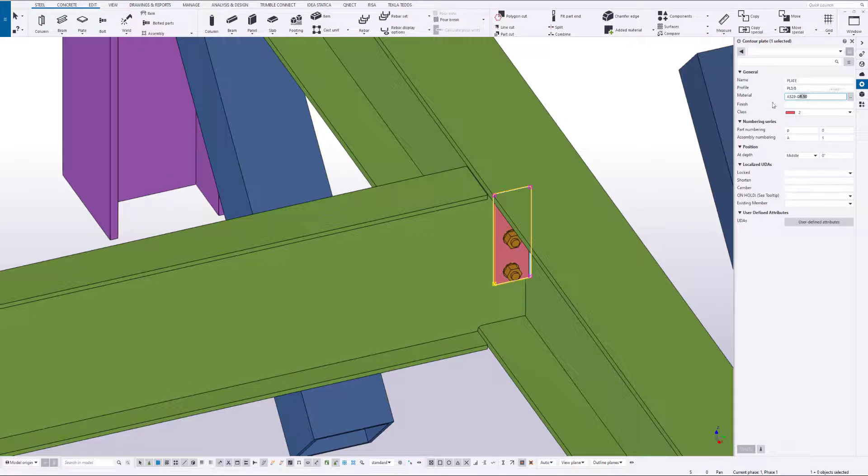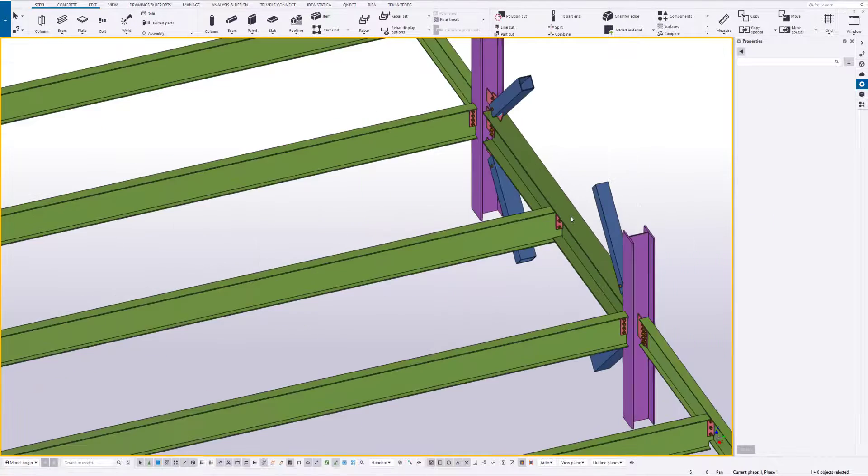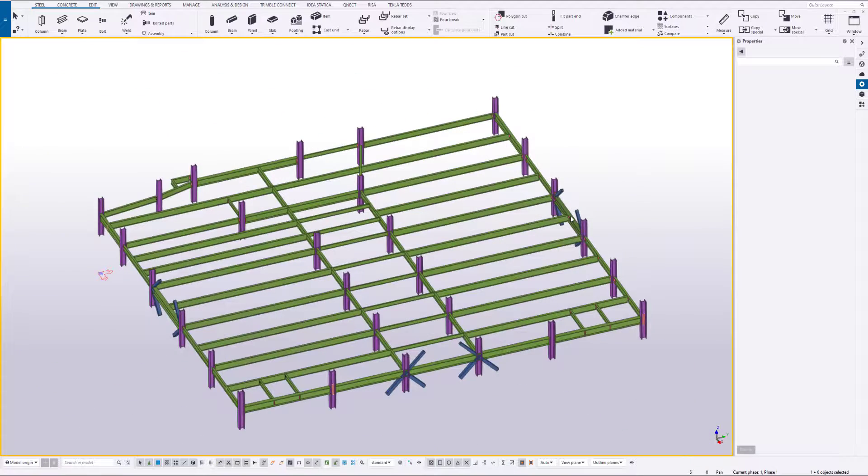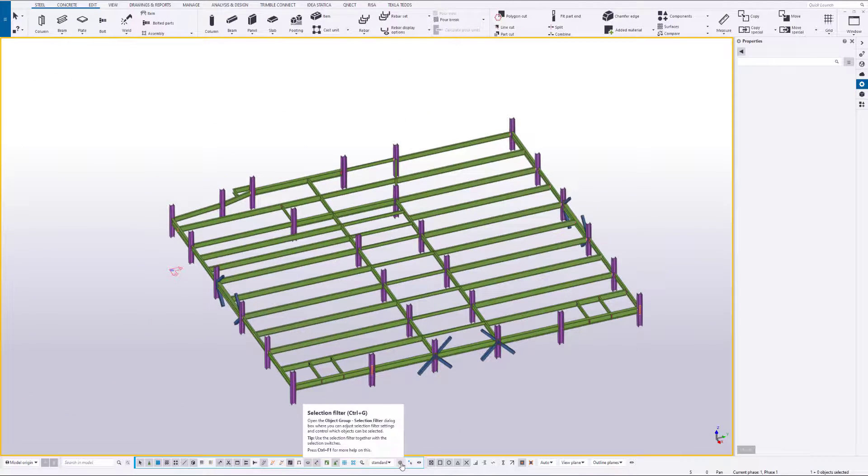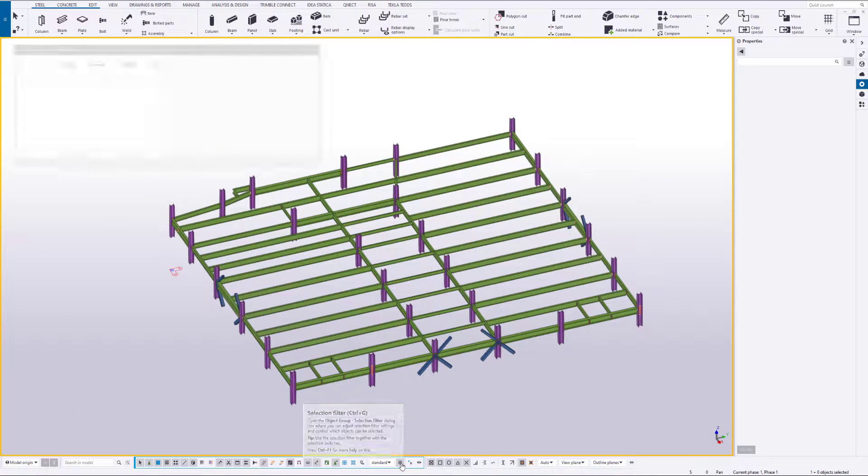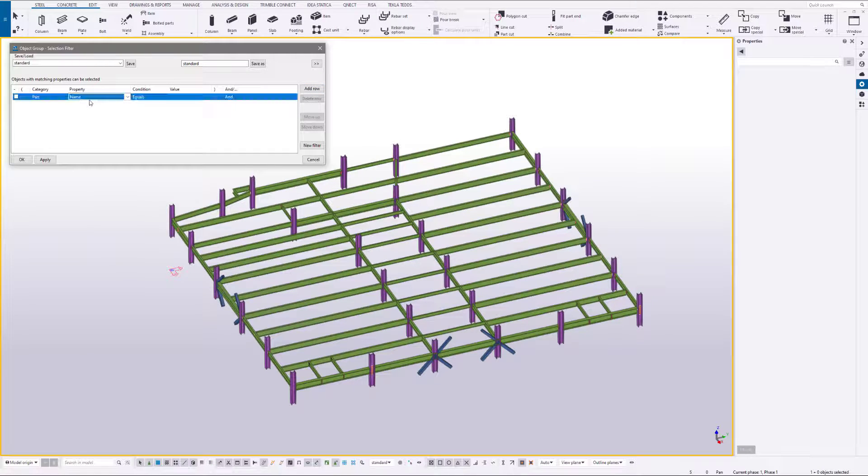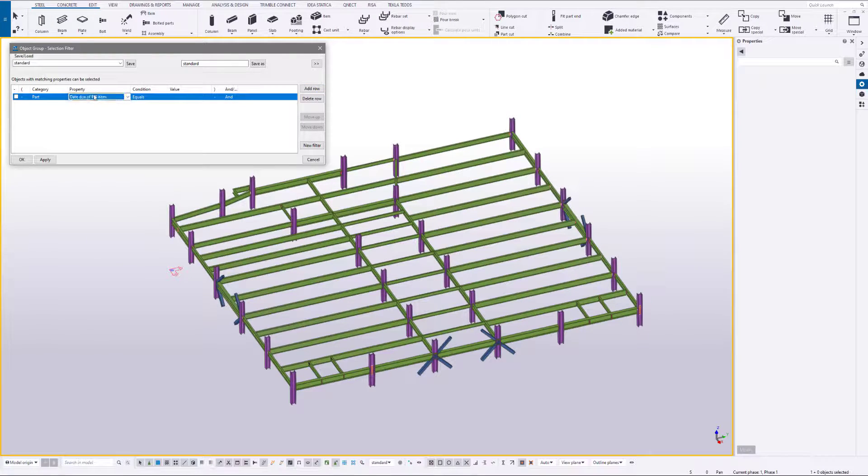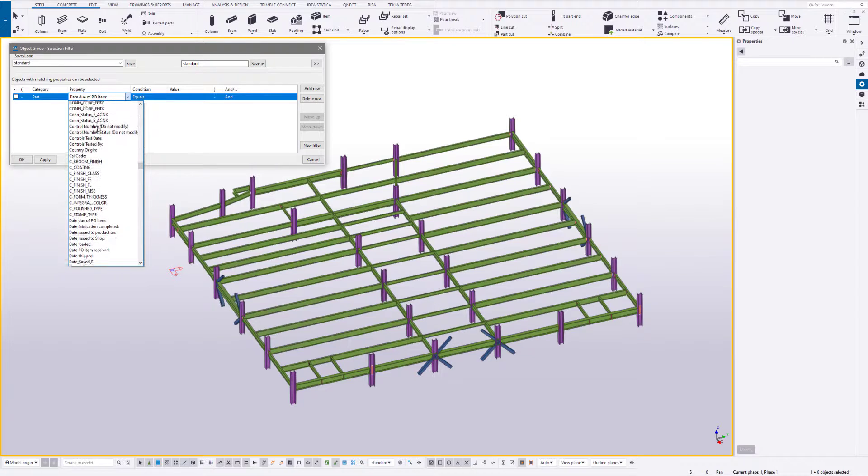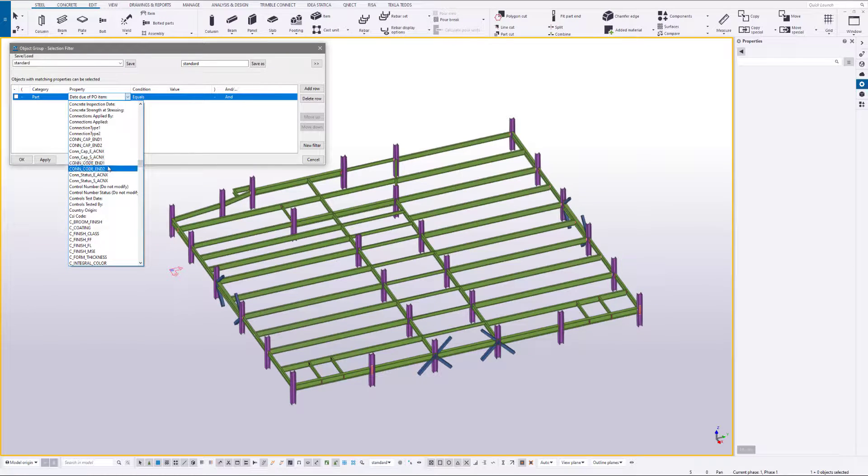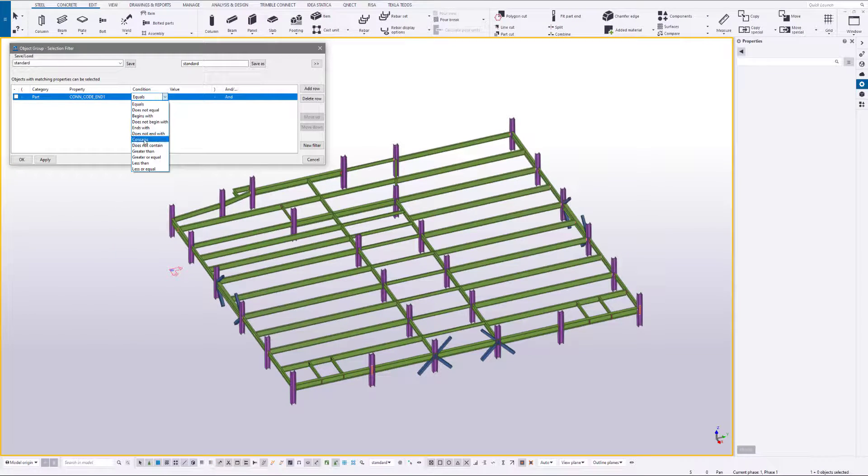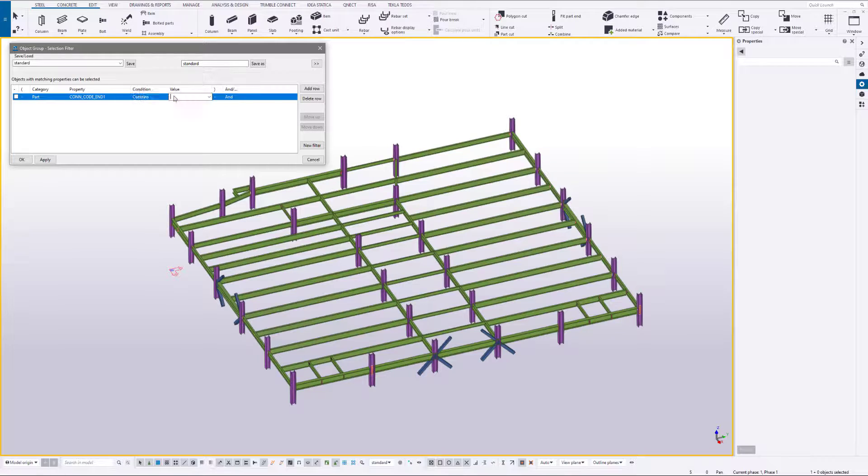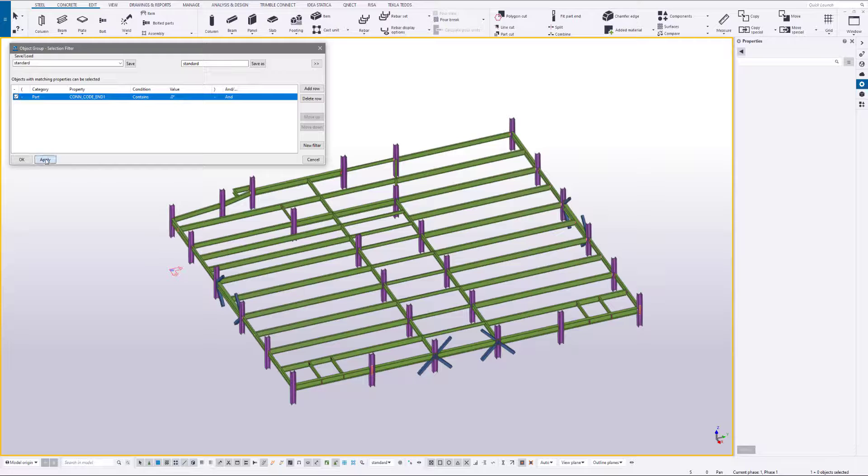Okay, so we have a material grade of A529 that we want to change globally to A572-50. We're going to use some selection filters and start selecting beams that have QNECT components only. We're going to go to End 1, contains, enter period zero asterisk. We know that there's no other combination that's going to provide other than QNECT.